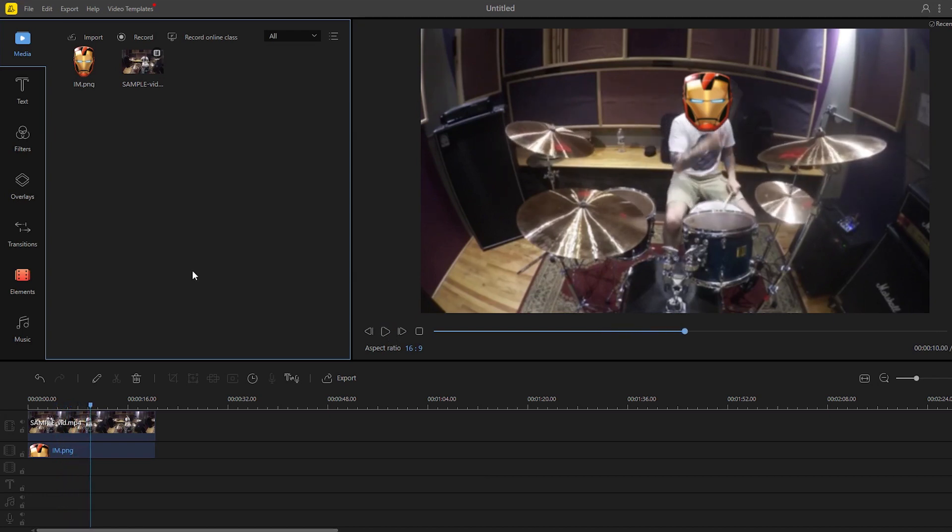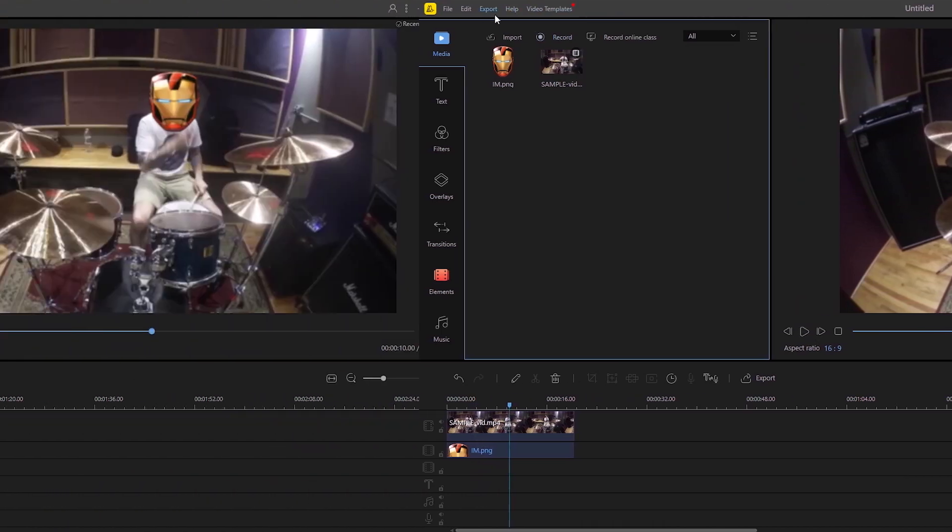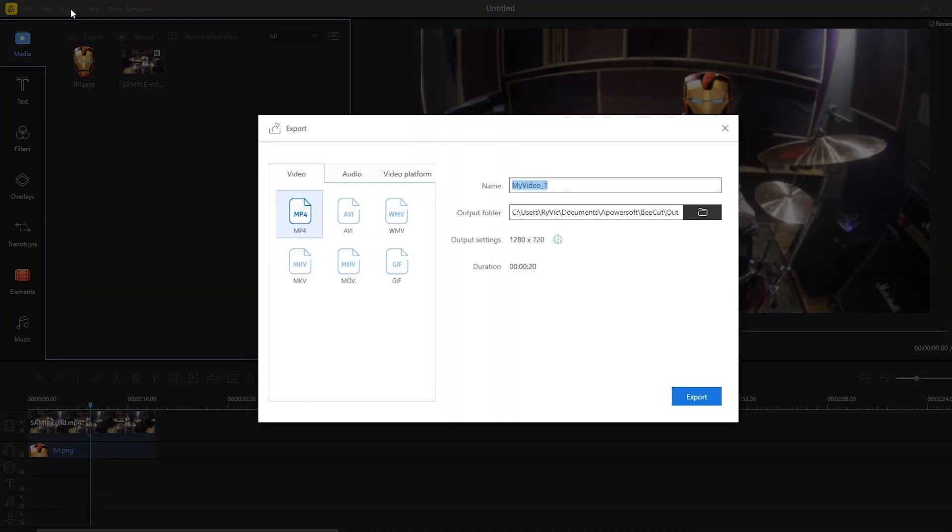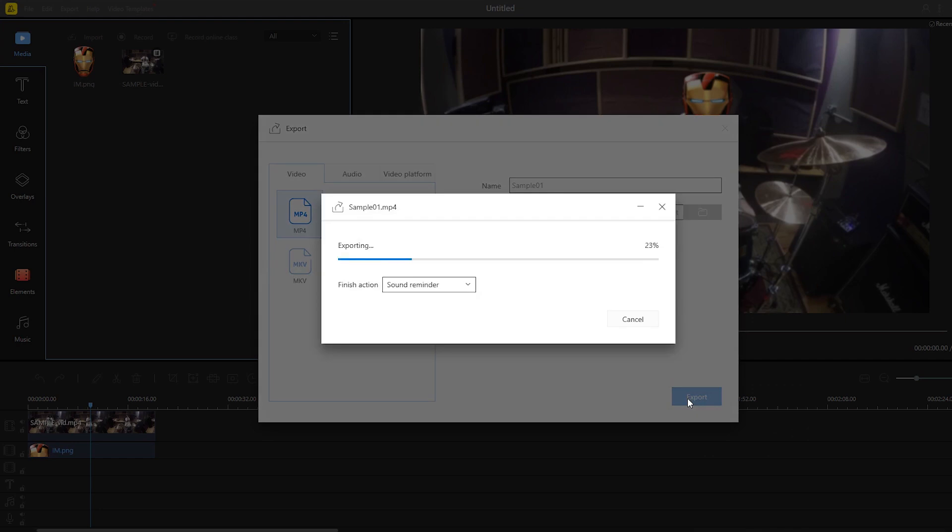To keep the changes made, just click the export button and select the format that you like and you can add a title as well. To start with the rendering process click export once again.